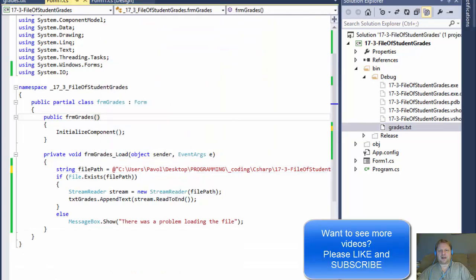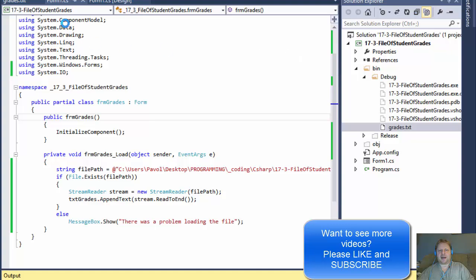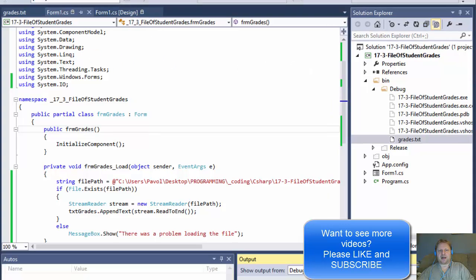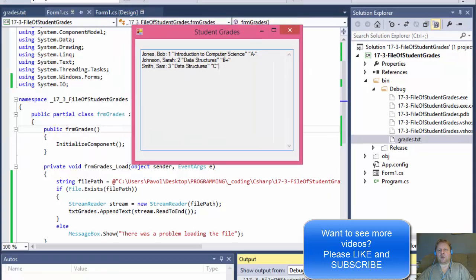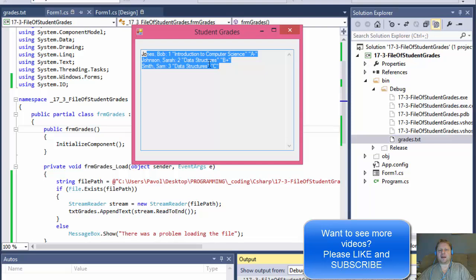So again, if I run it now with the correct path, here it is. It loads all the data, one line at a time.